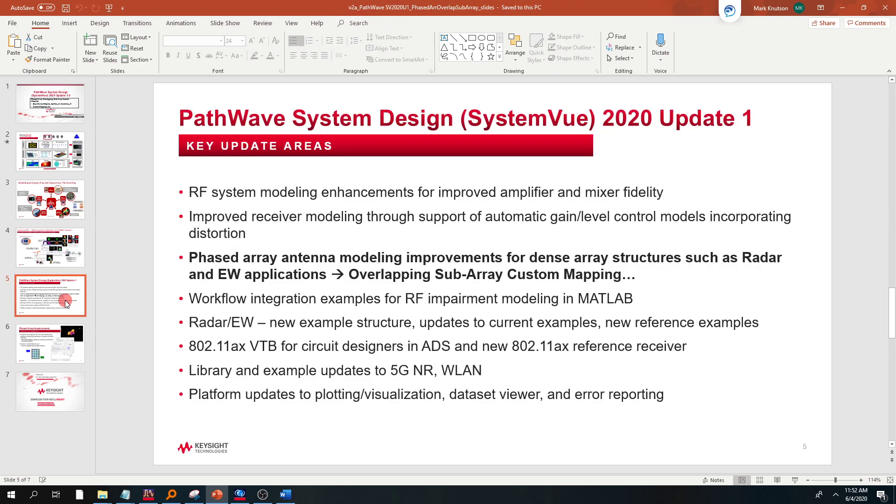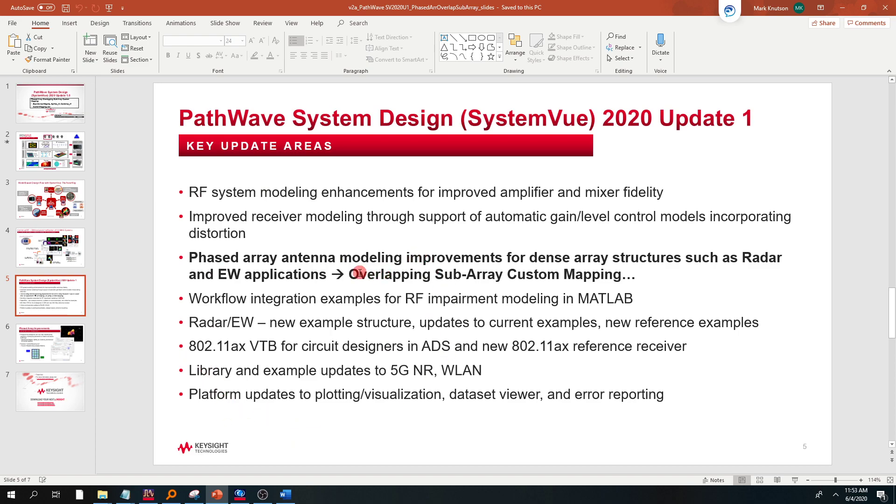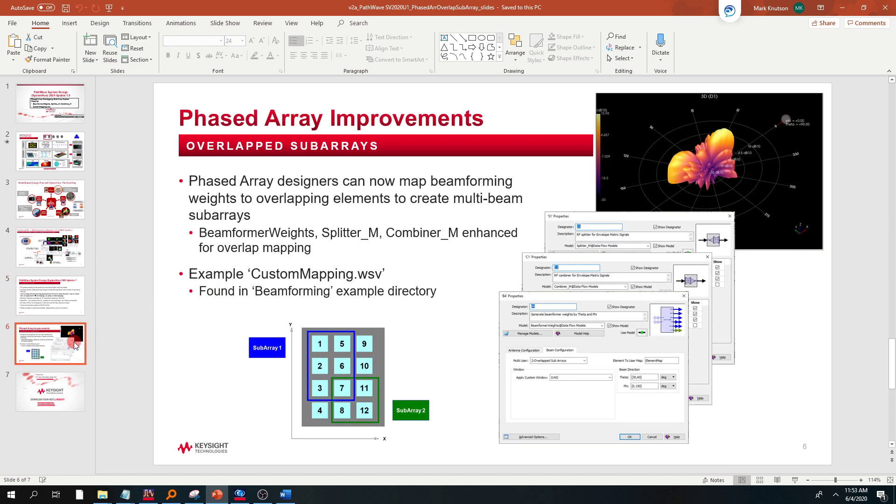SystemView 2020 Update 1 added a lot of new features across the board. You can go through these or read the release notes. But today we're going to, on this part one of two, take a look at the shipping custom mapping example that does overlapping subarrays and give you a good context of how to use it.